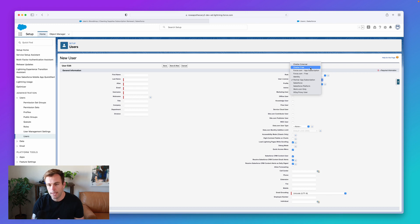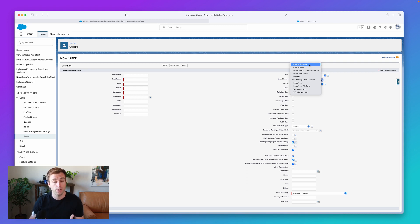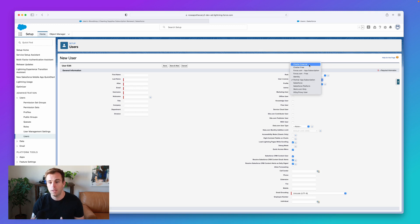So if you really like Chatter groups and you want to be able to invite a customer to join that Chatter group, you can make a user for them with the Chatter external license. And it's not going to cost you anything more.